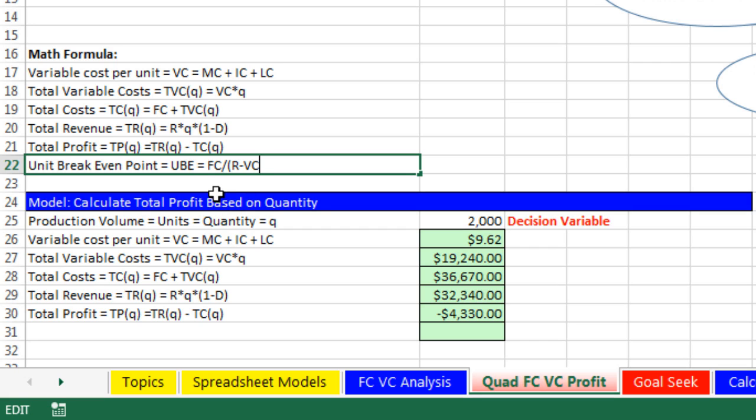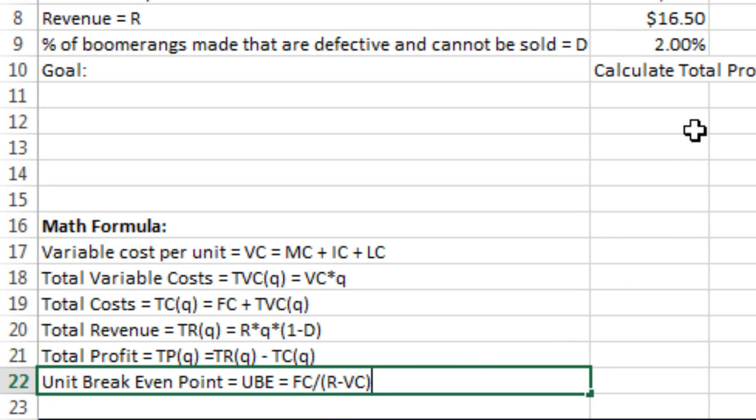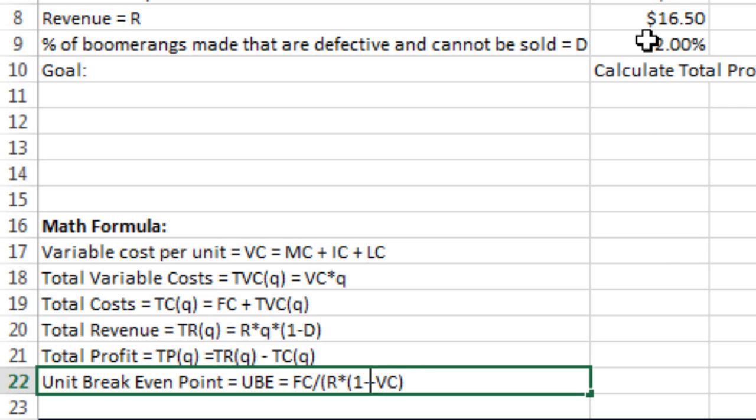So by taking total fixed costs by this contribution margin, dividing it, it gives us the exact number of units. Now remember, we have a twist. We have 2% of the boomerangs that cannot be sold. But that 2% does not affect the variable costs. So we have to multiply only times the revenue. For every assumed $16.50, we have to take away 2% of that. So we say times, in parentheses, 100 minus the 2%, which is our D, close parentheses.